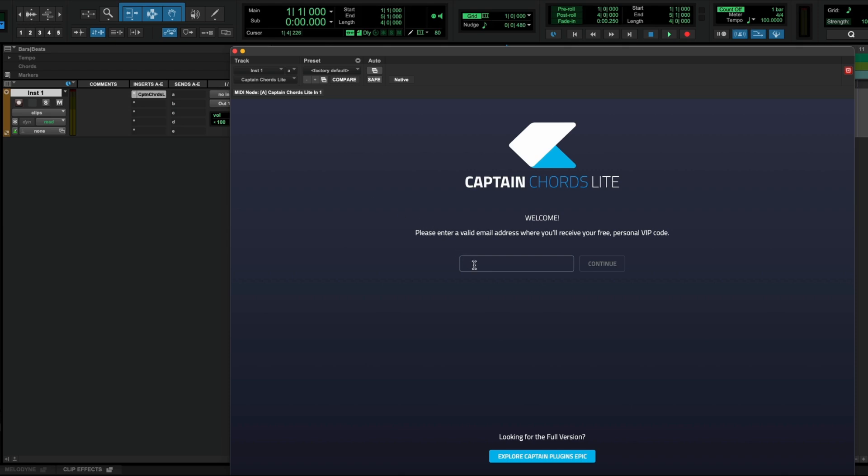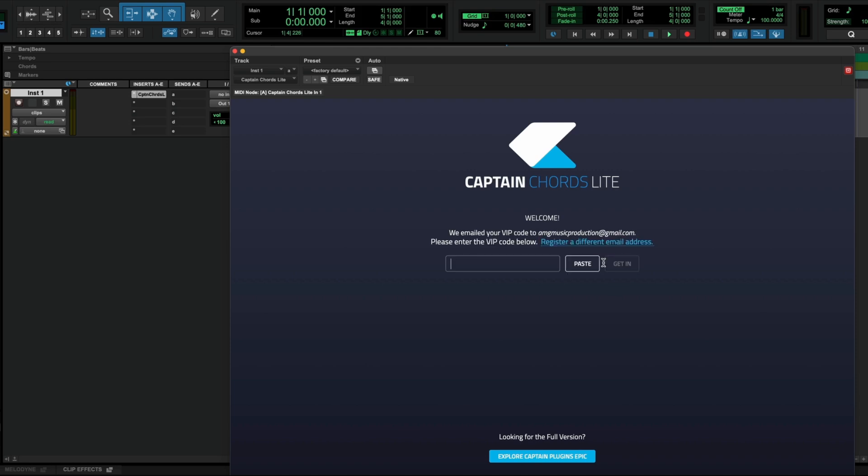This is done by entering your email address. Mixed In Key will then send you a VIP code to enter and then you're all set. You'll only have to authorize the first time that you use Captain Chords Lite on your computer.